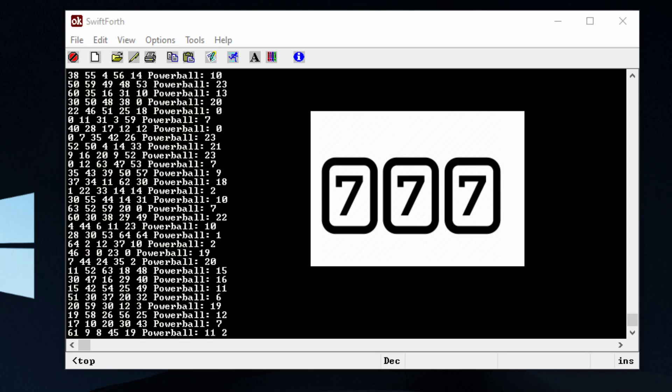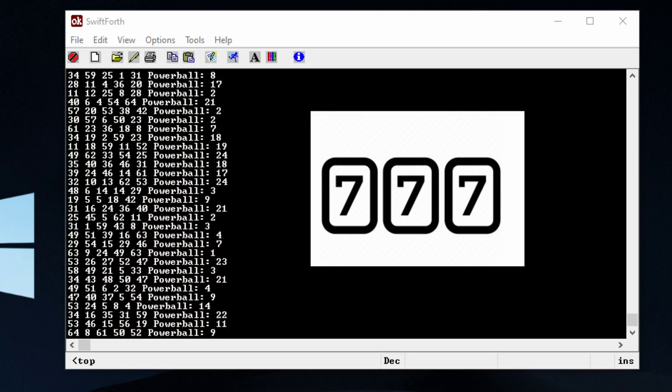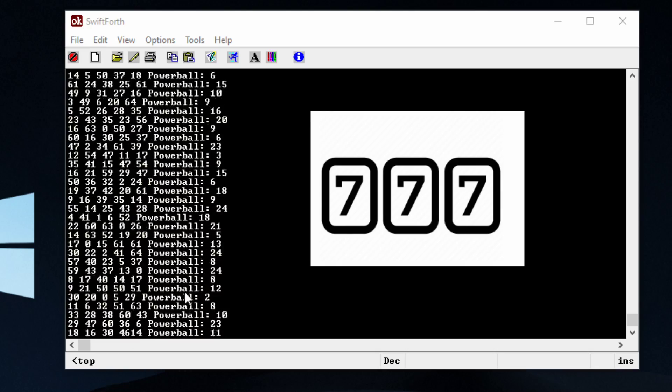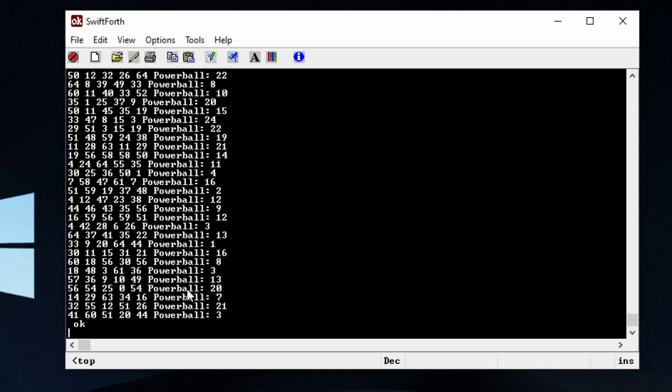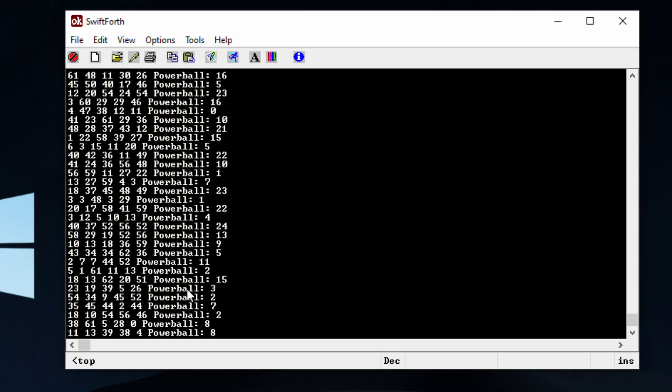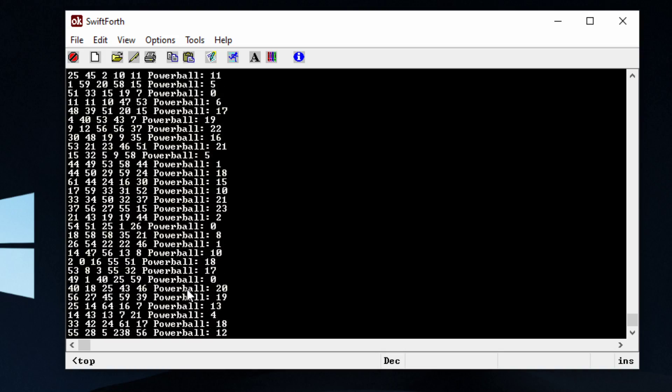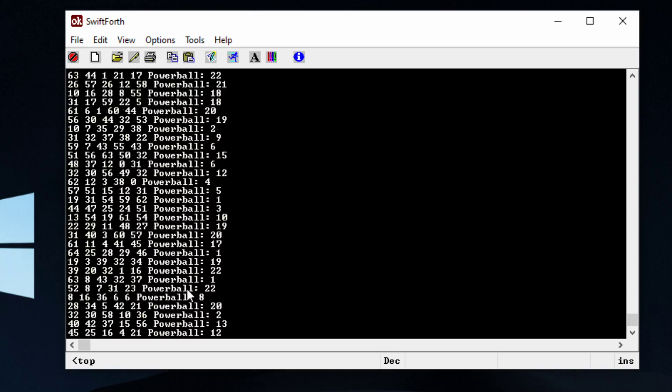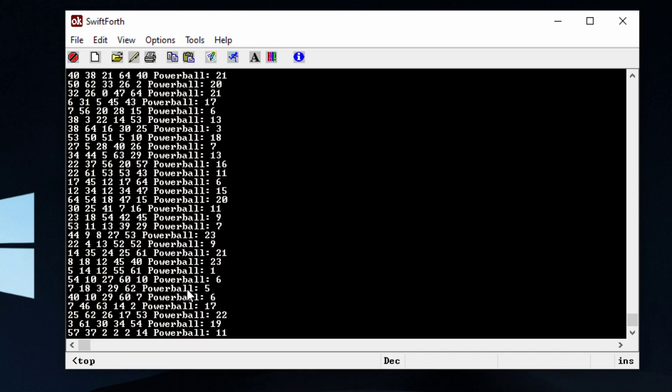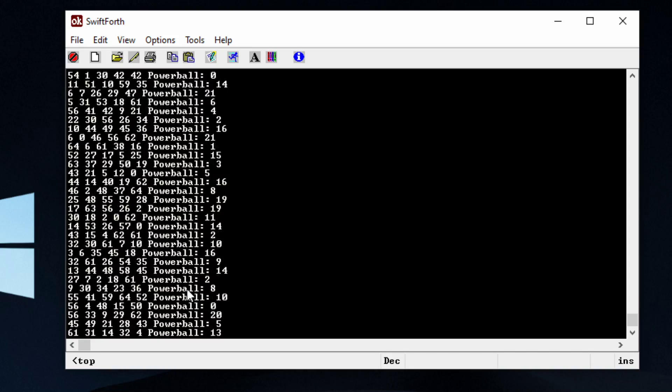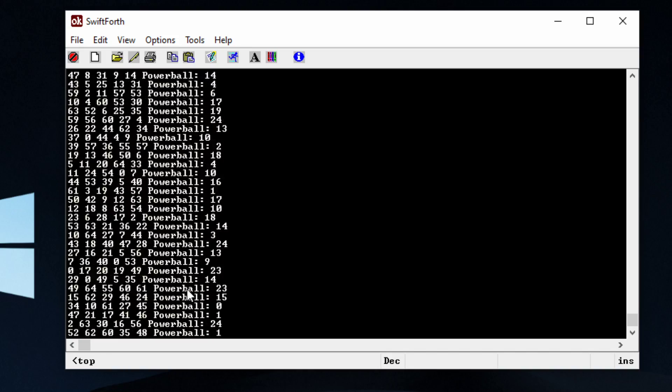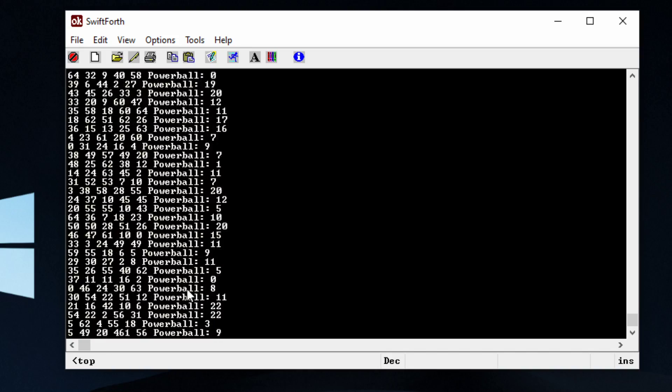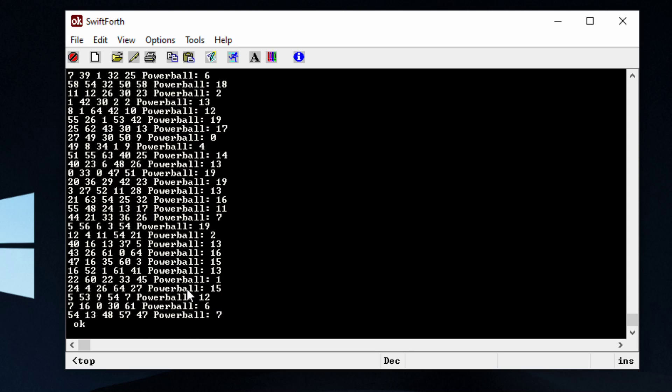So to get started, I'm going to stop it first and show you how it works. It's called Lucky Nums and whenever I run this program, it's going to spit out a bunch of random numbers from 0 to 65 and at the very end we have our lucky Powerball number.